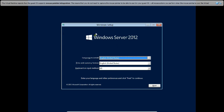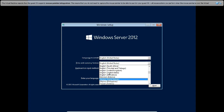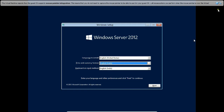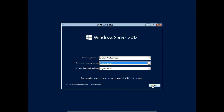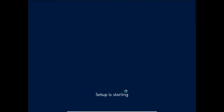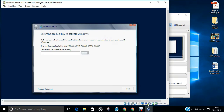This is the opening page. Language to install: English (United States). For time and currency, since I'm in India, I'll change it to English (India), and the keyboard input will also be English (India). Click Next, then click 'Install Now'. The setup has started. With a good processor, installation will take only 10 to 15 minutes. Now it's asking for a product key — let me pause the video to enter it.